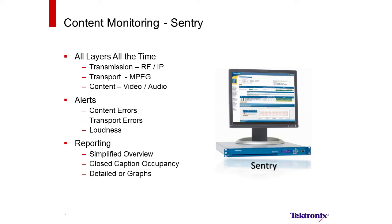Alerts provided on content errors for video and audio, transport errors for MPEG syntax, and loudness errors on audio. Reporting provides a simplified overview, reporting on closed caption occupancy, detailed statistics, or simplified graphs.